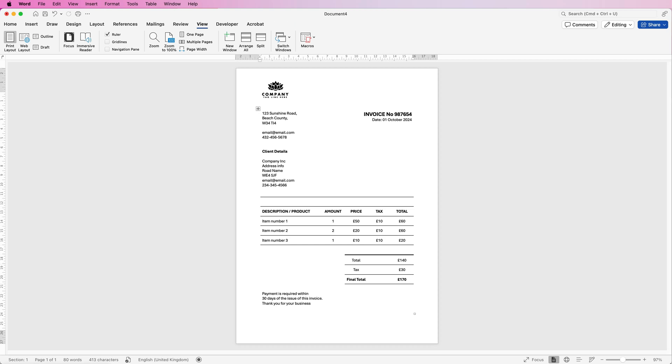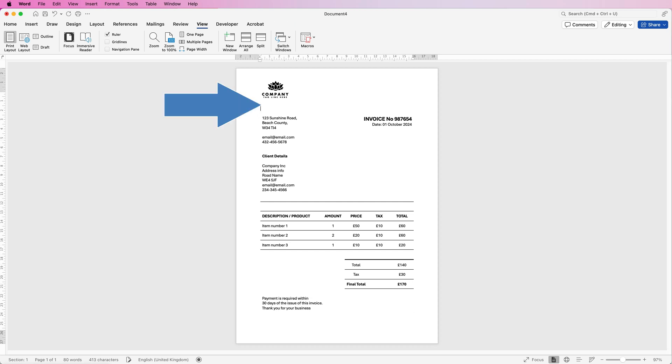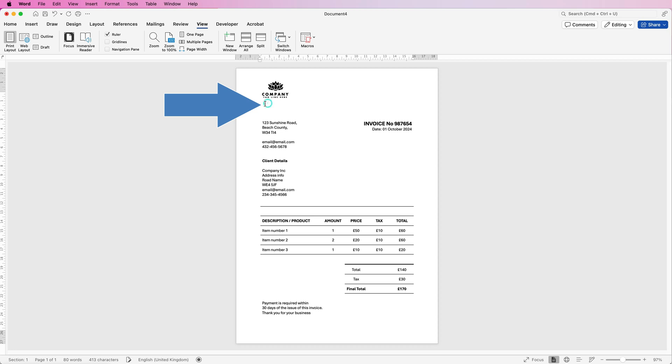Now I'm going to place my cursor at the top here above my table and press the return key twice and that would just give us a little bit more space at the top and just make the whole thing just look visually pleasing.